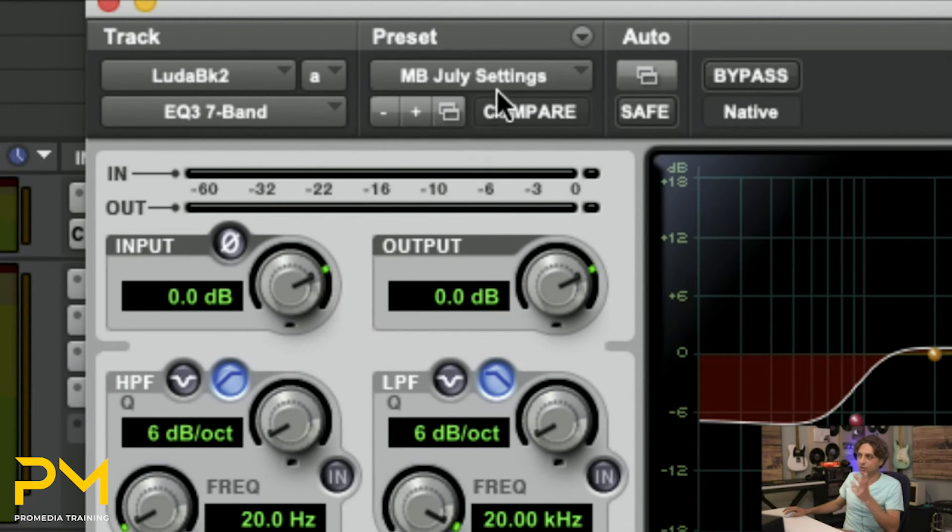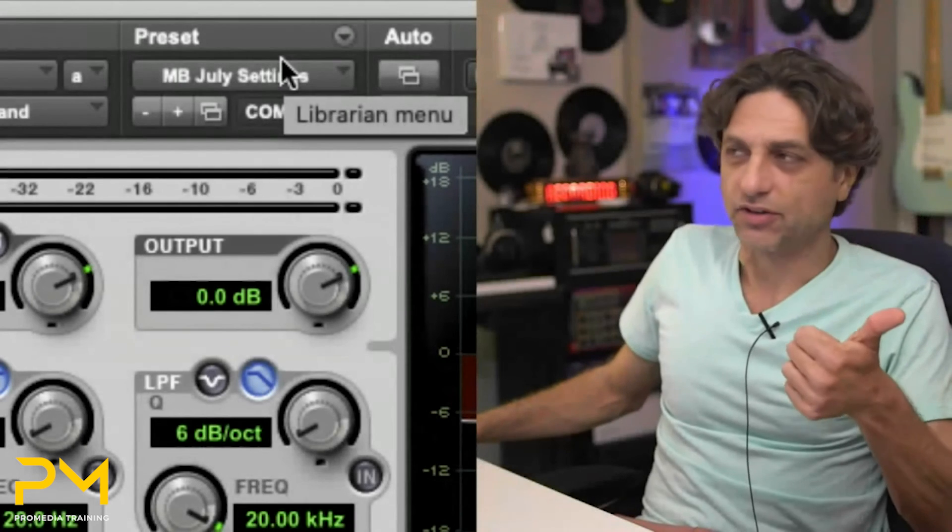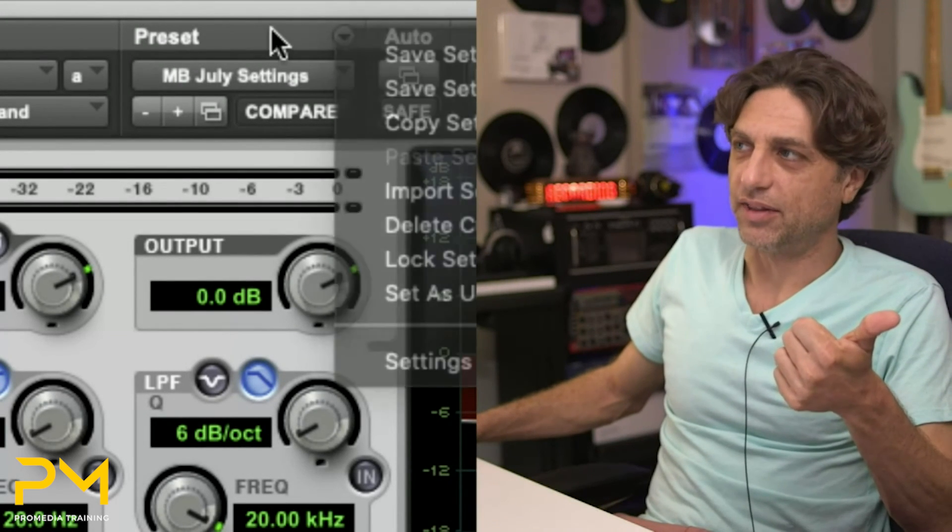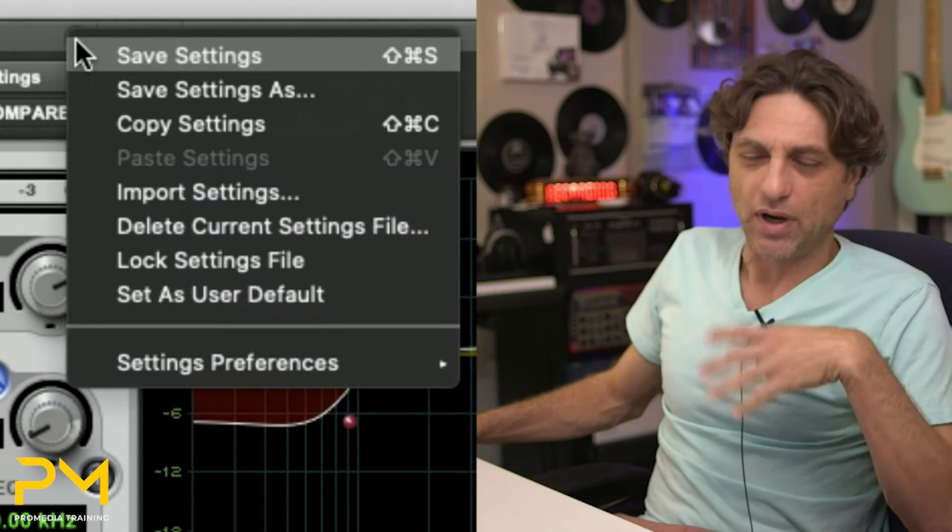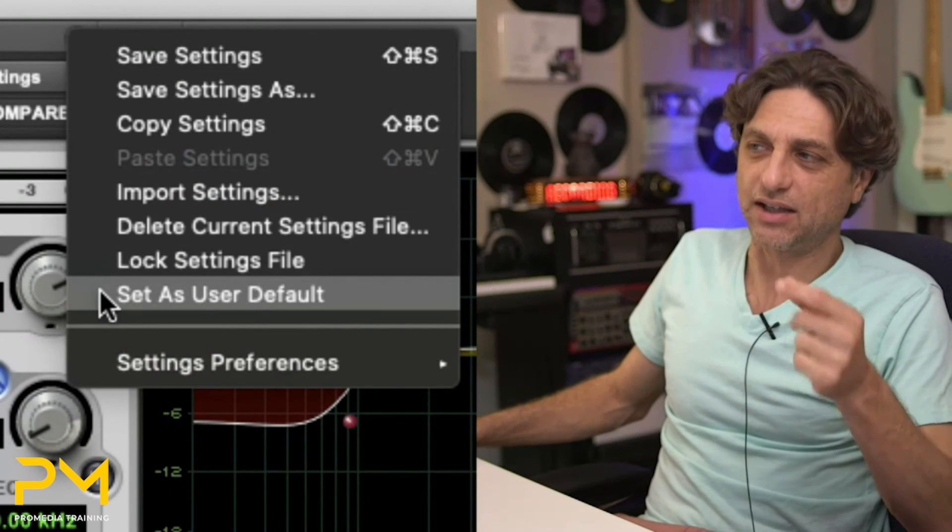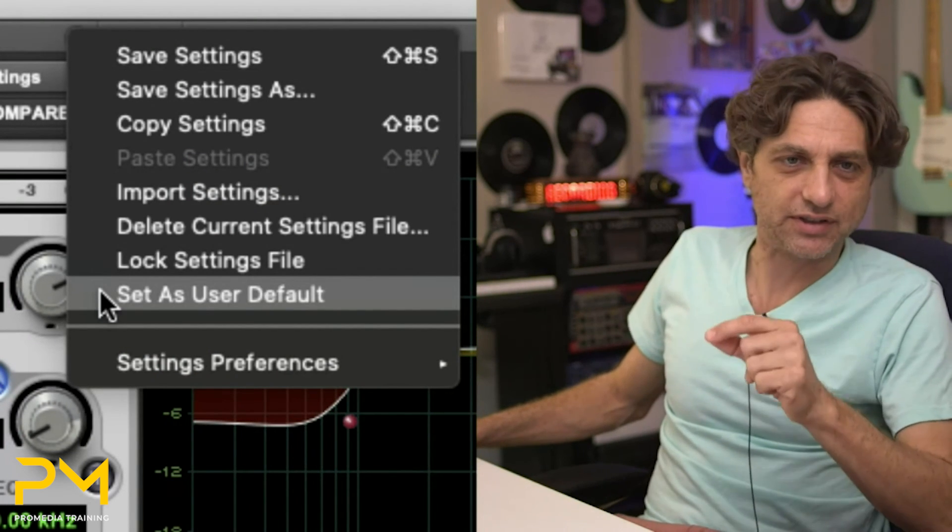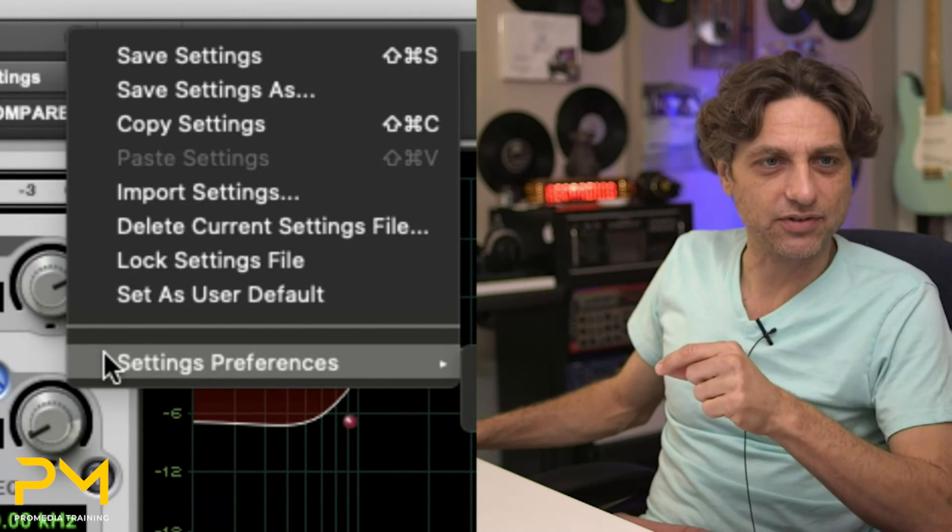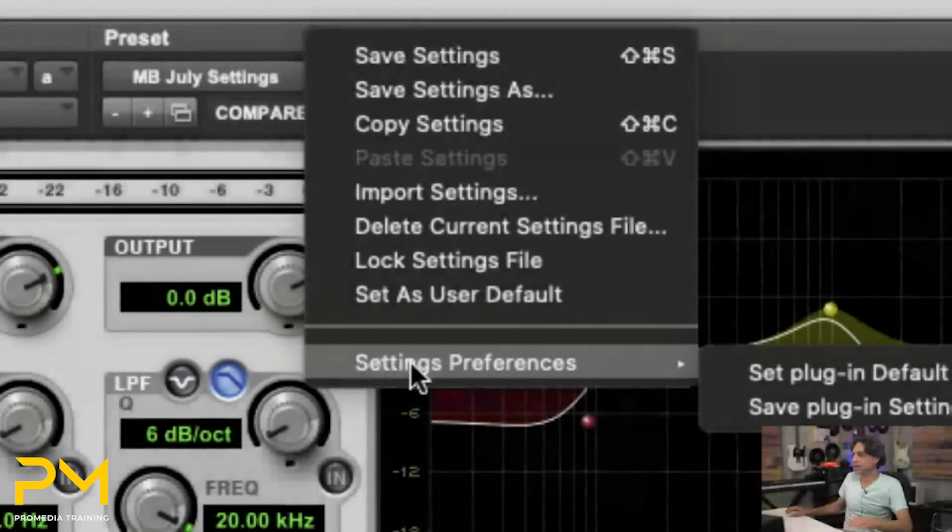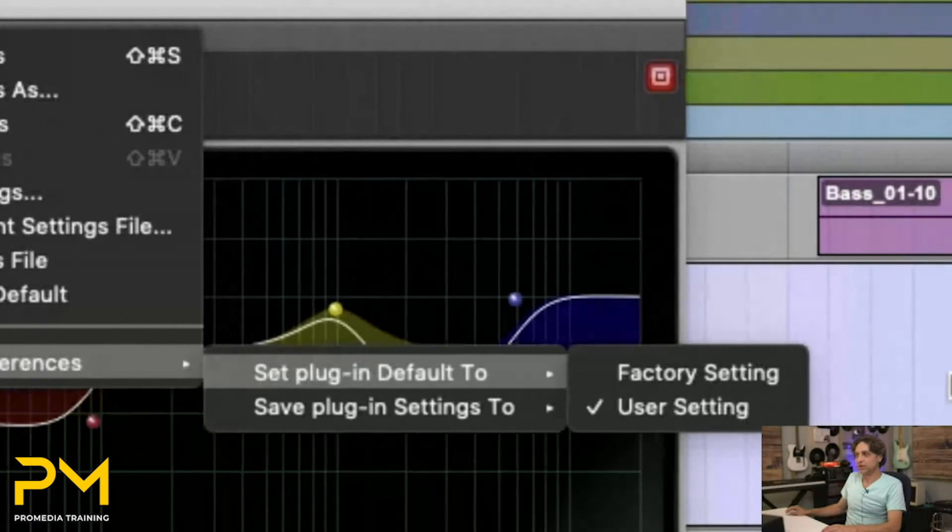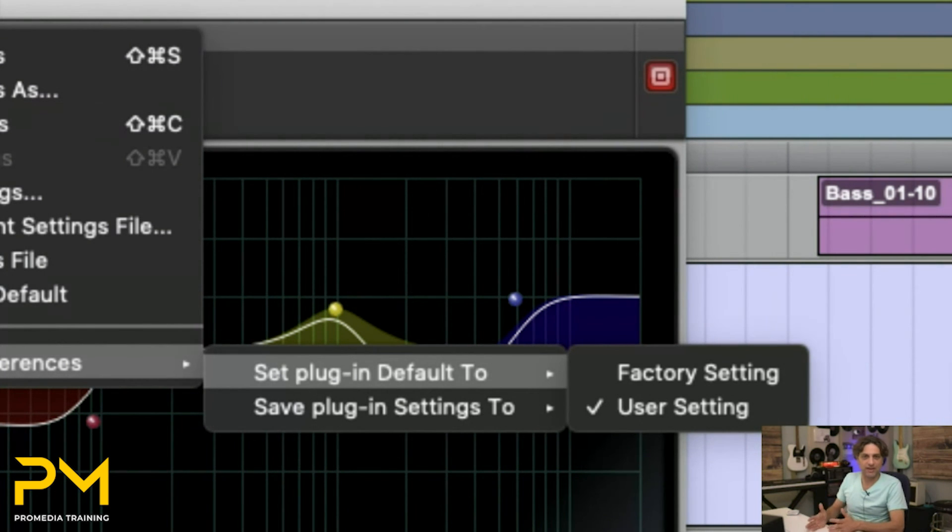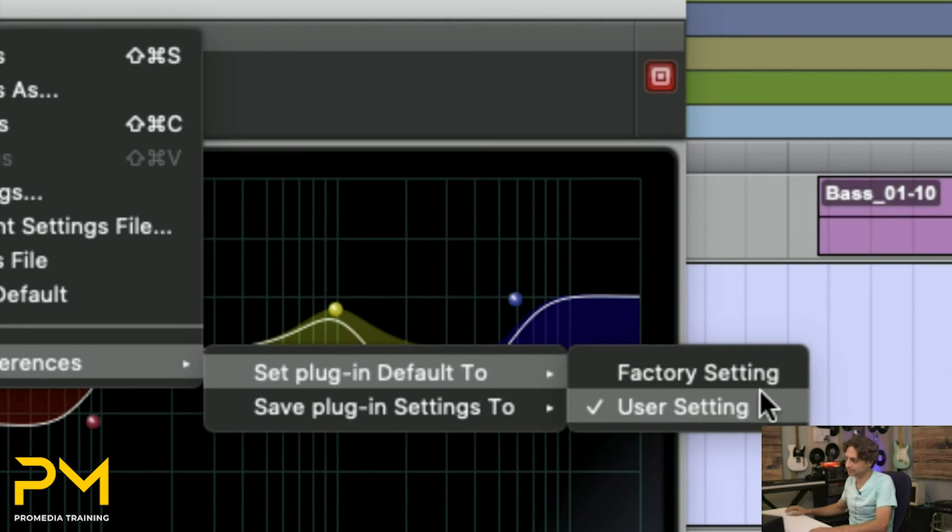So it's basically a three-step process. Save your own settings file. Then using the menu, after you recall that settings file, set that user setting file as your user default, and then under your settings preferences, set your default plugin to the user setting from the factory setting. So those three steps you follow to have these plugins on your system always launch with your own preset, as opposed to the factory preset.